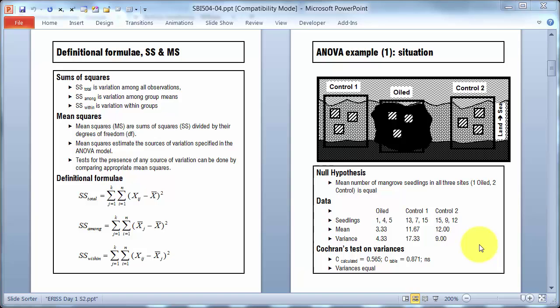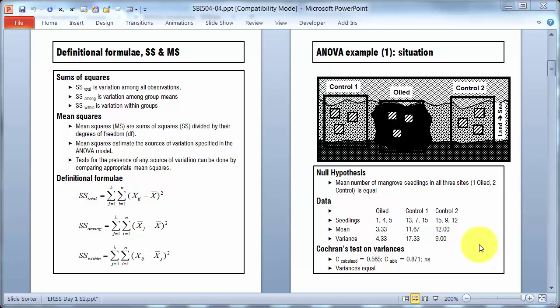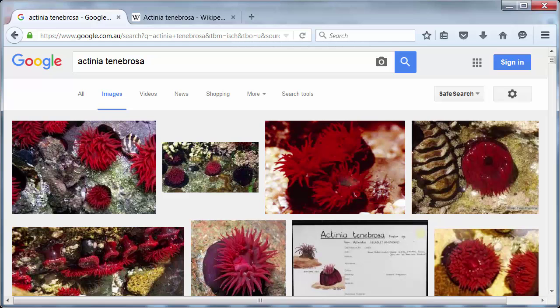And you can see the numbers there for the other two sites, means and variances. Now, as I explained yesterday, these data are real data, but this situation is not. The data actually came from an experiment I did during my honours year on waratah sea anemones, these little guys here, which are common on the southern and eastern coast of Australia.